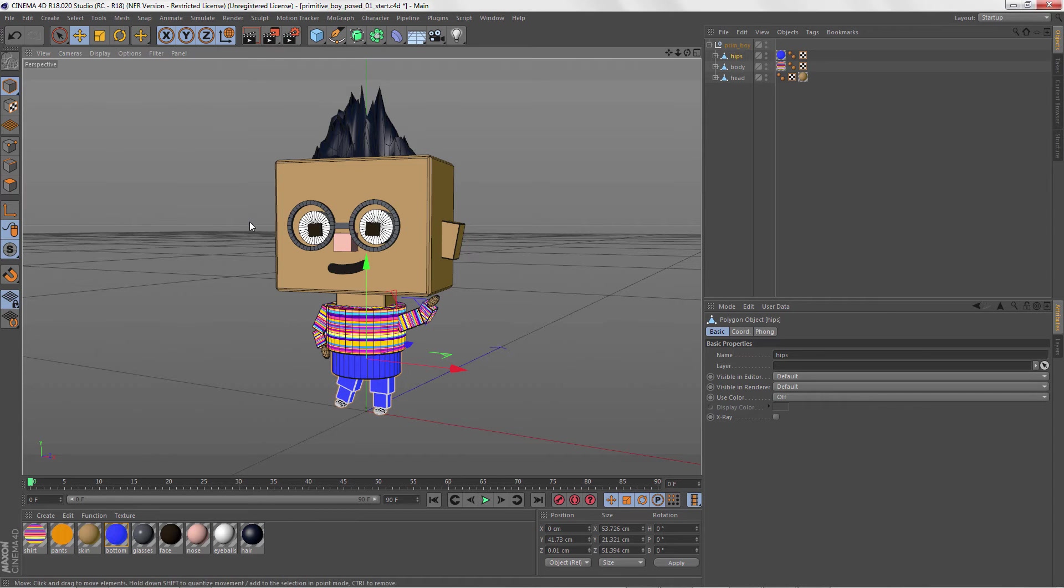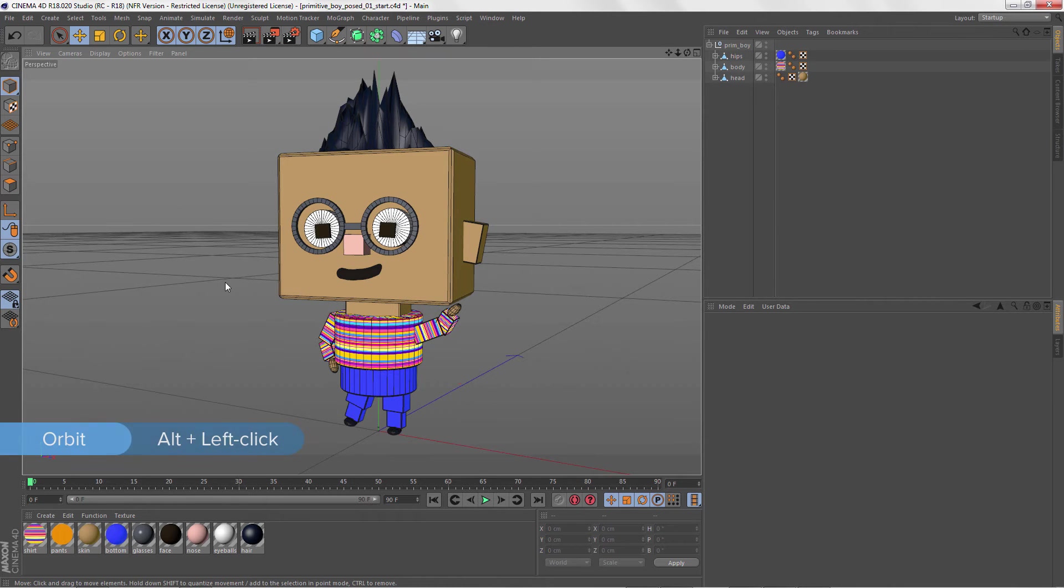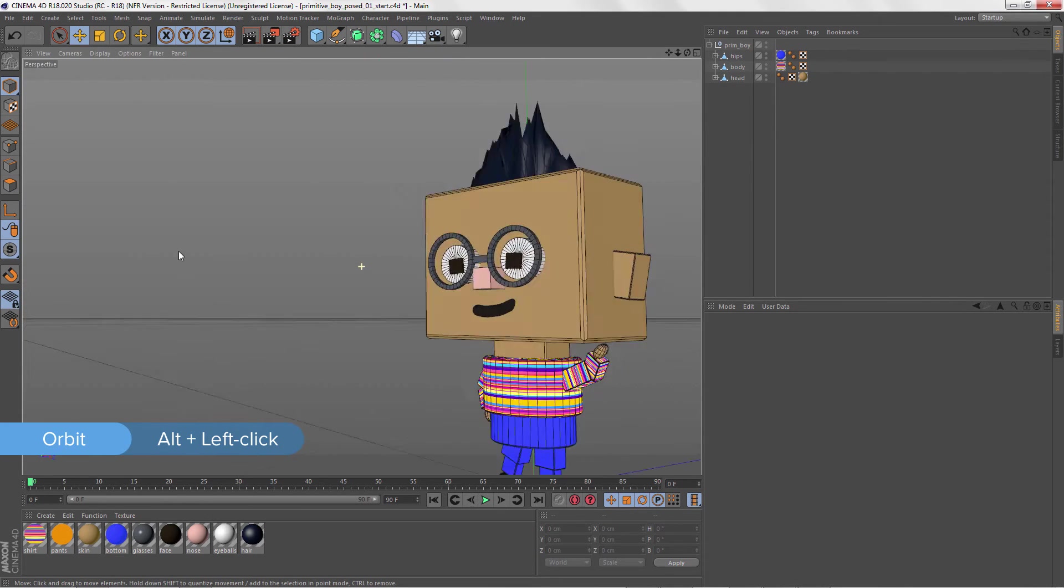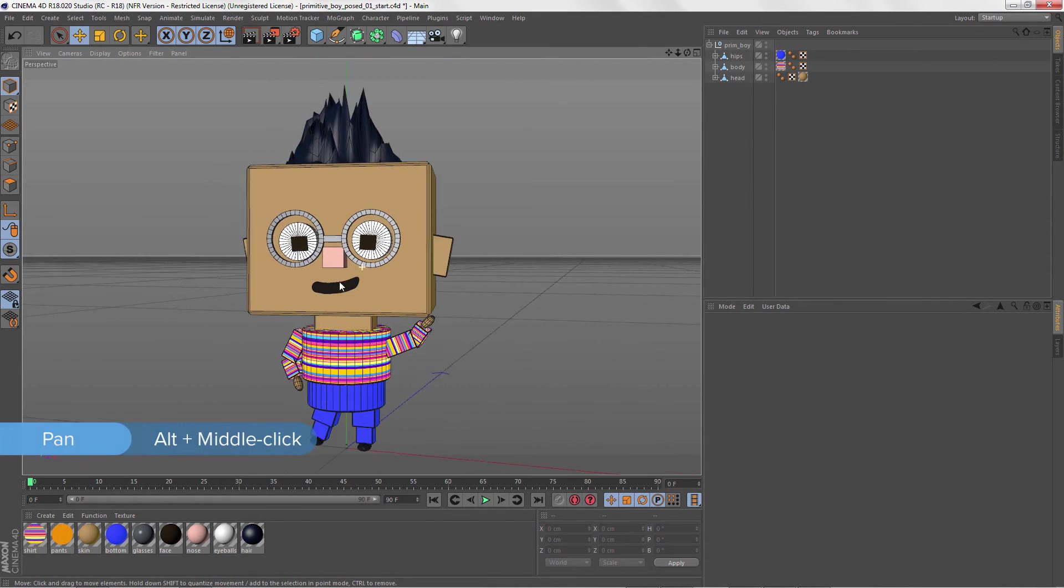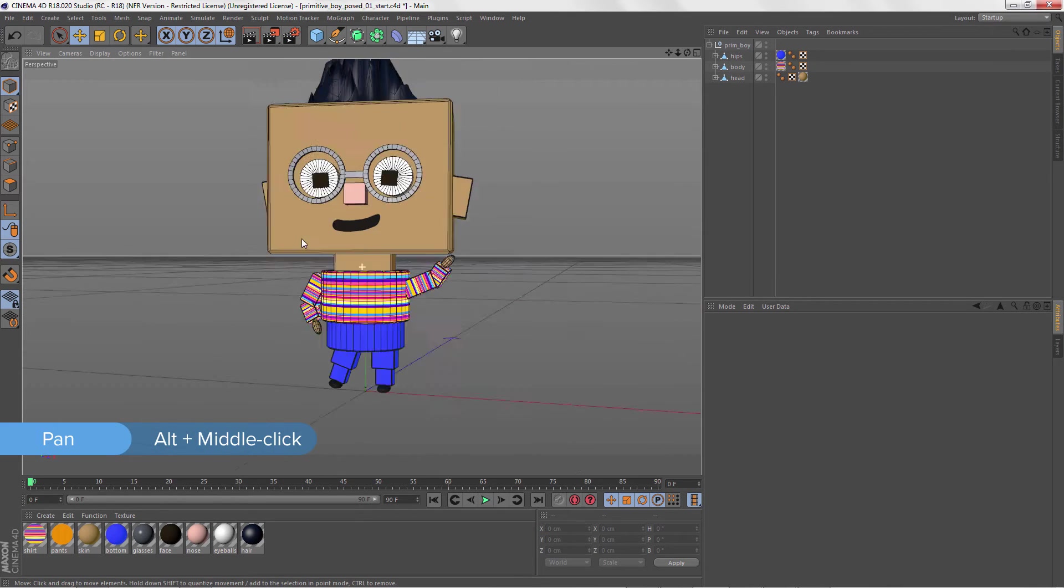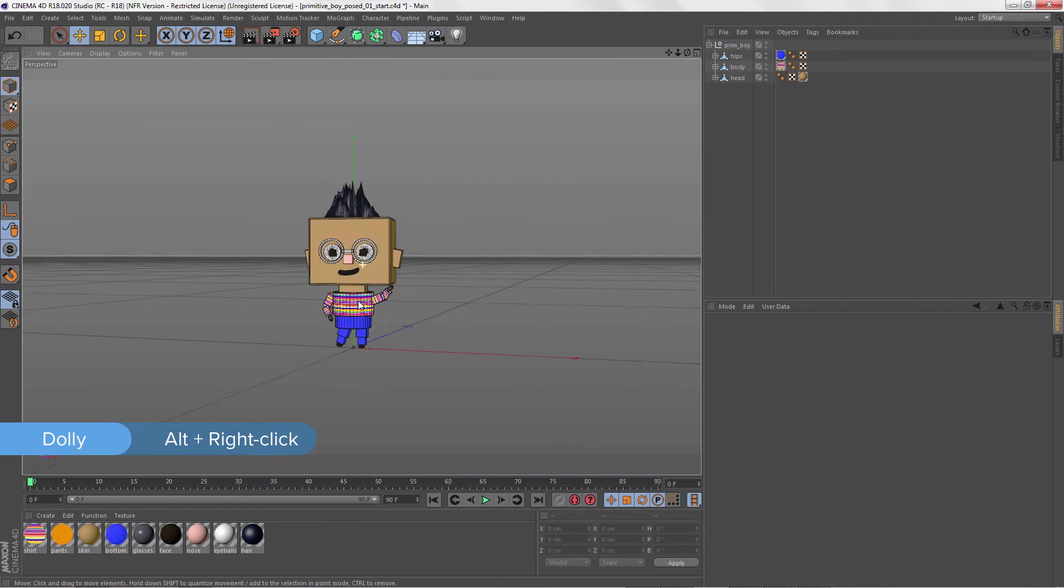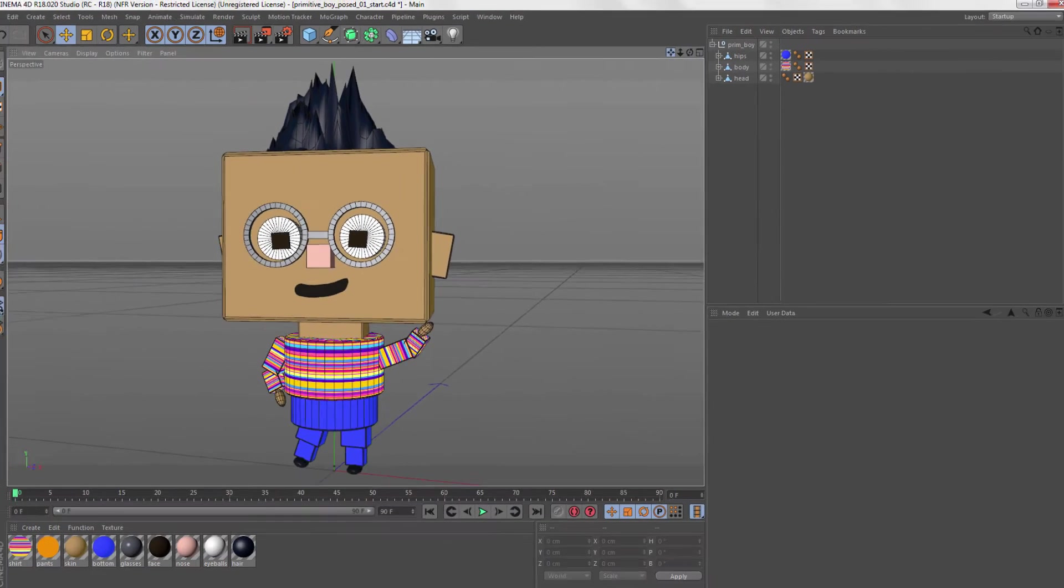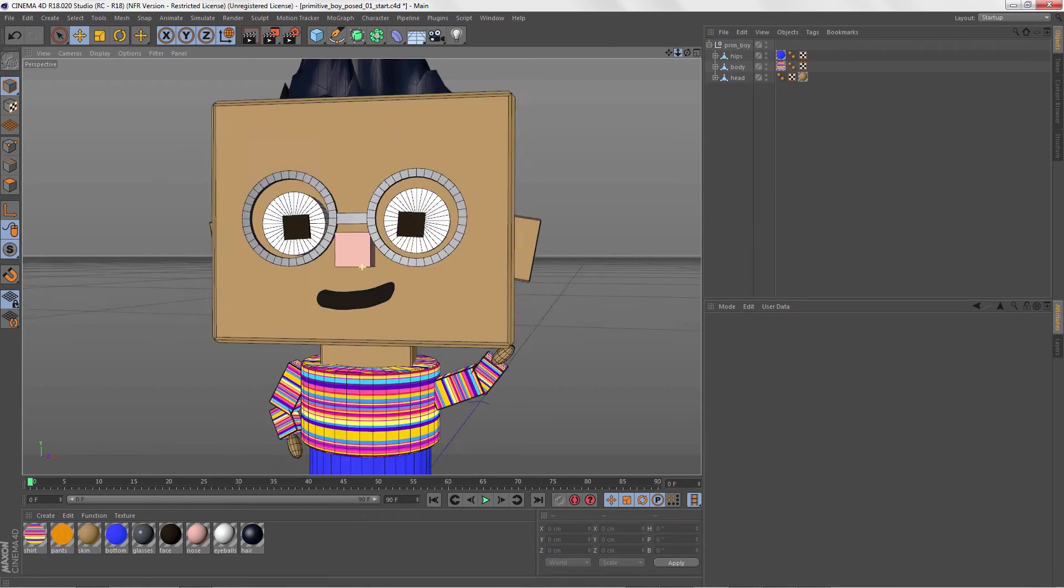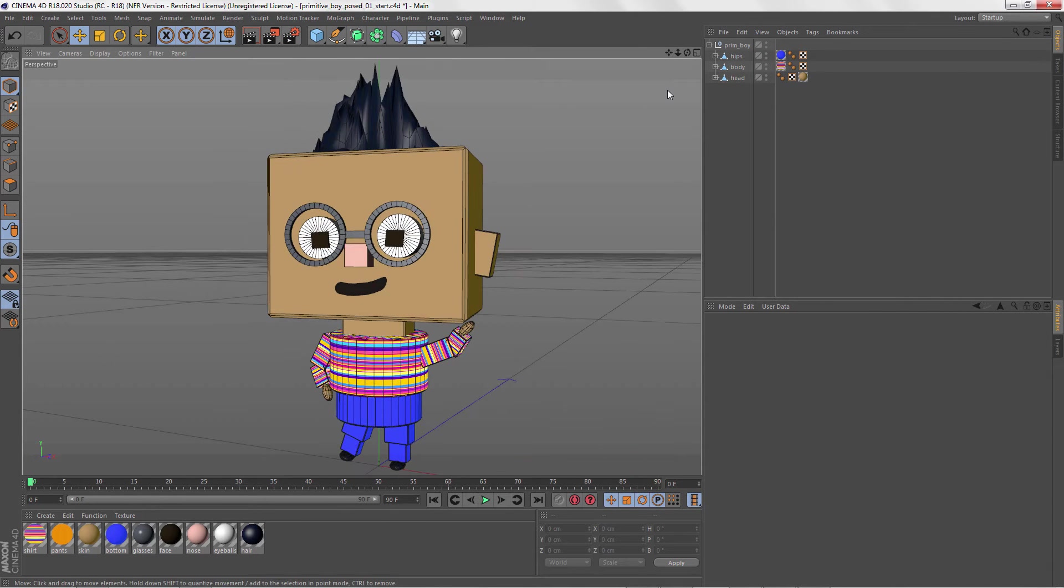Something your muscle memory won't have to relearn are the keyboard shortcuts for camera navigation. Press Alt plus left-click to tumble, or orbit as it's called in C4D, Alt plus middle-click to pan or track, and Alt plus right-click to dolly. You can also hold down these icons in the viewport's corner while you drag to navigate in the same way.